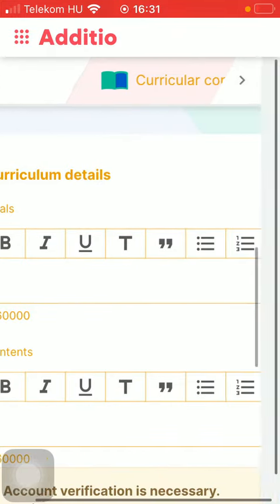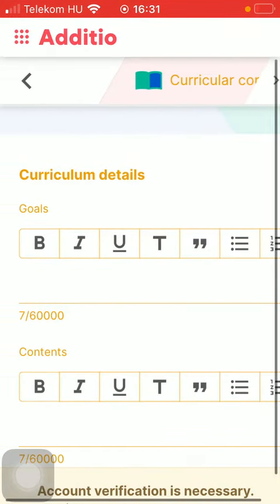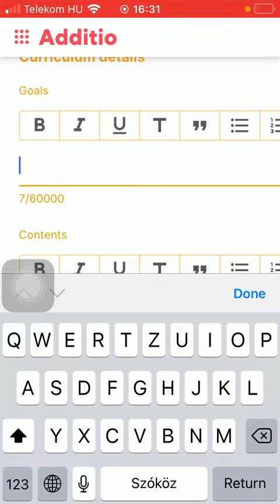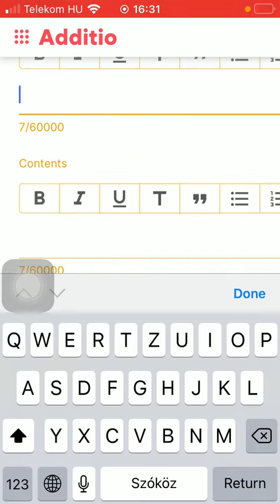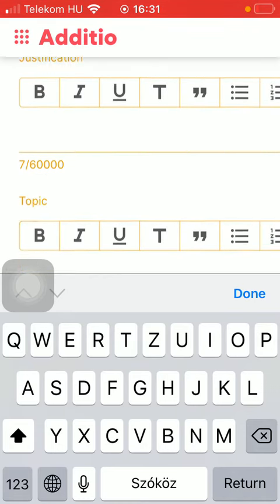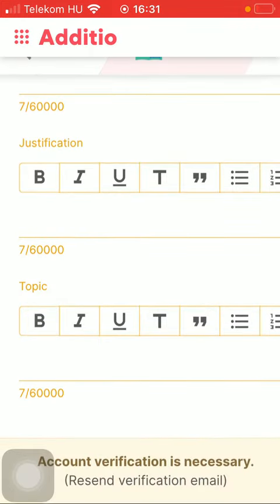Here you can set up curriculum details such as your goal, content, justification, the topic of it.